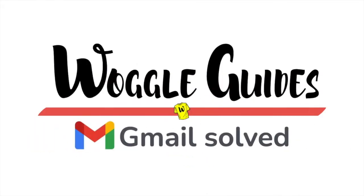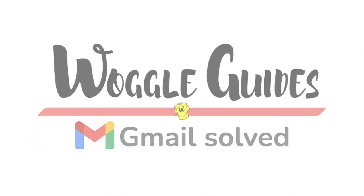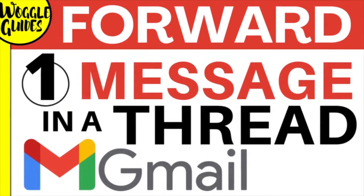Welcome to Woggle Guides. In this guide, I'll show you how to forward a single email from an email thread in Gmail. Let's get straight into it.